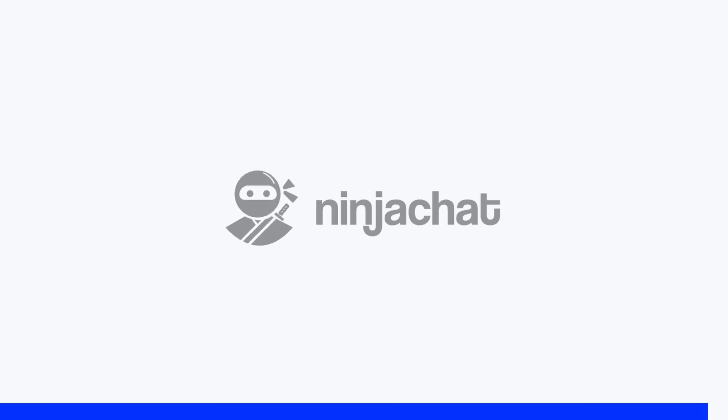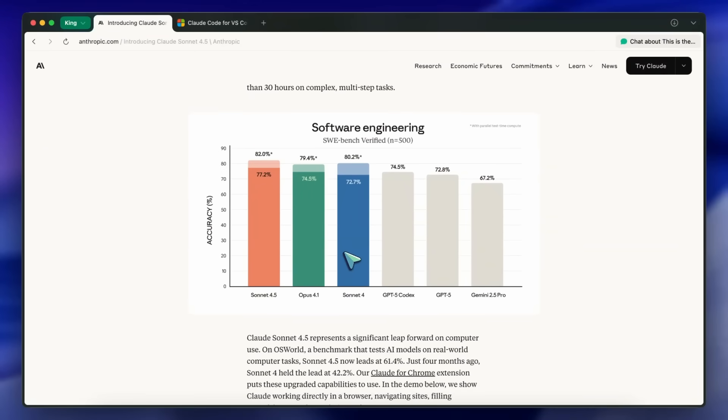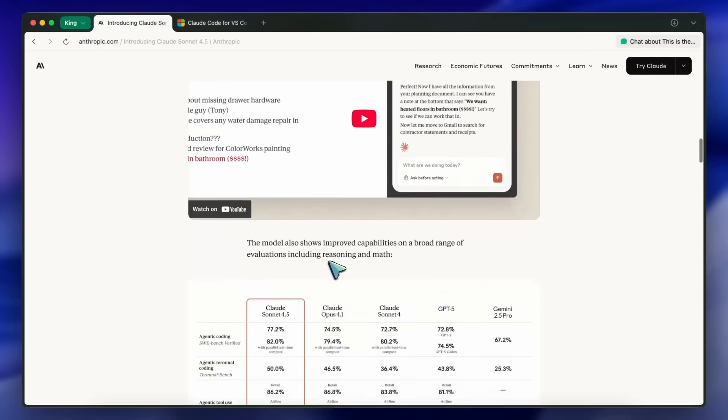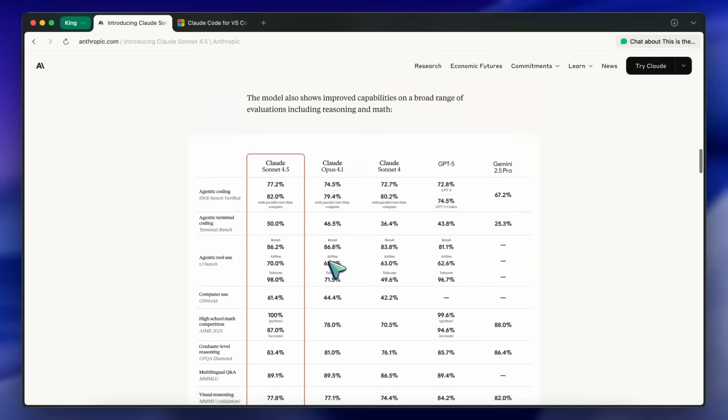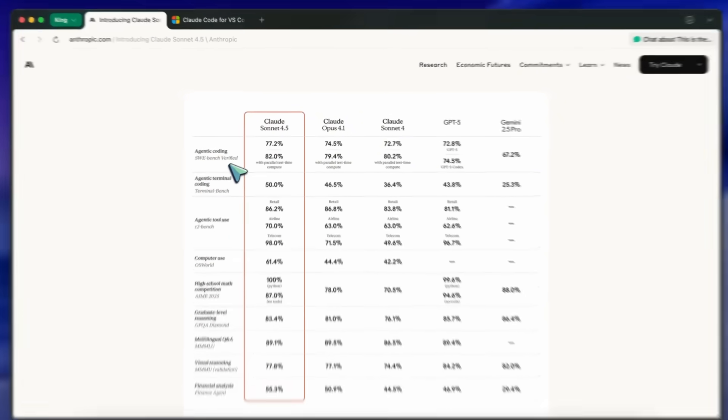Now, back to the video. First, majorly about the model itself, performance and behavior. The headline numbers look strong.